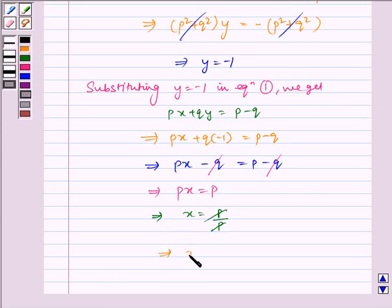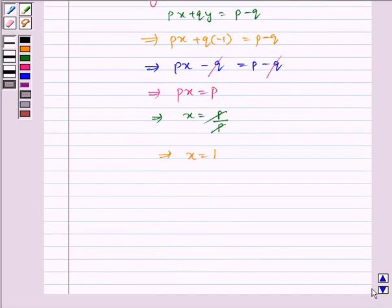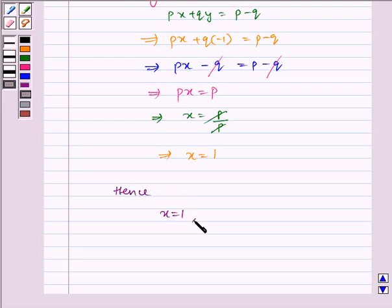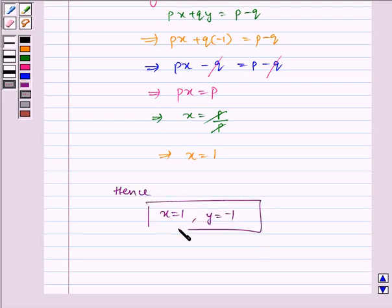So it implies x is equal to 1. Hence, x is equal to 1 and y is equal to minus 1 is our required answer. I hope you understood the problem. Bye and have a nice day.